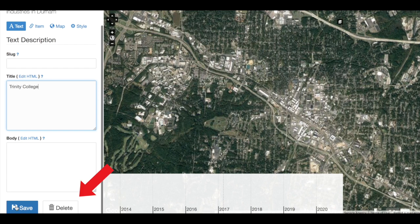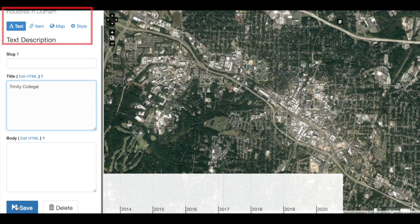Notice that we have a Delete button accompanying the Save button. Remember, as with everything else in NeatLine and Omeka, there is no undo. So if you are going to delete content, make sure you have it saved elsewhere in case you need to access it later.